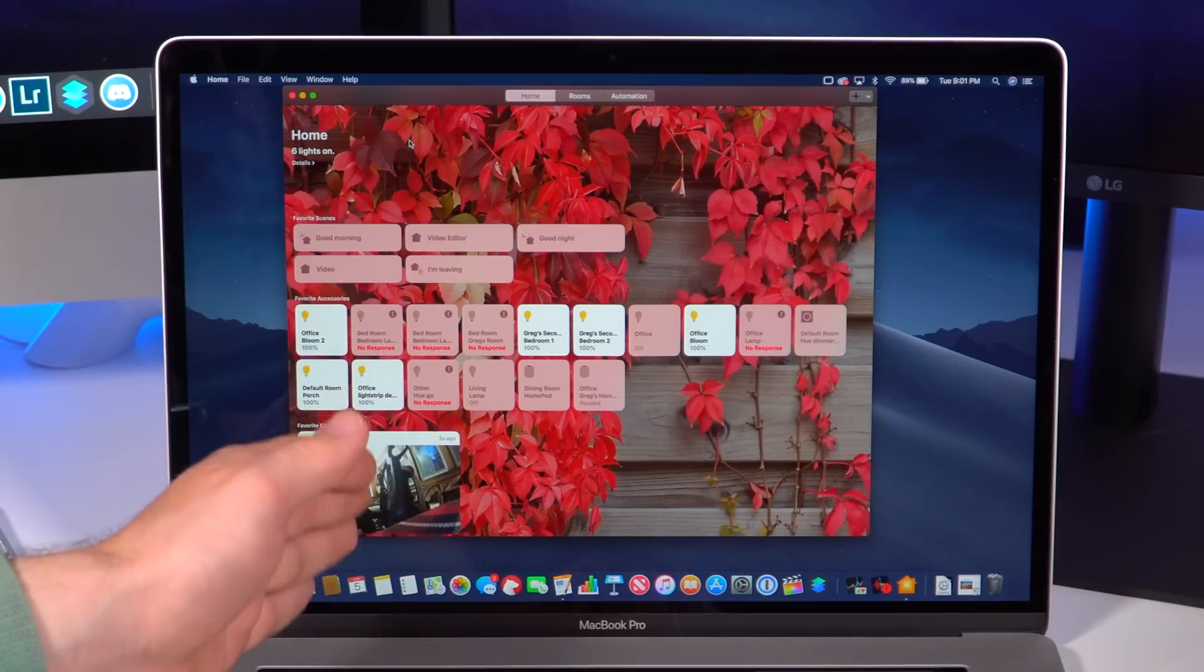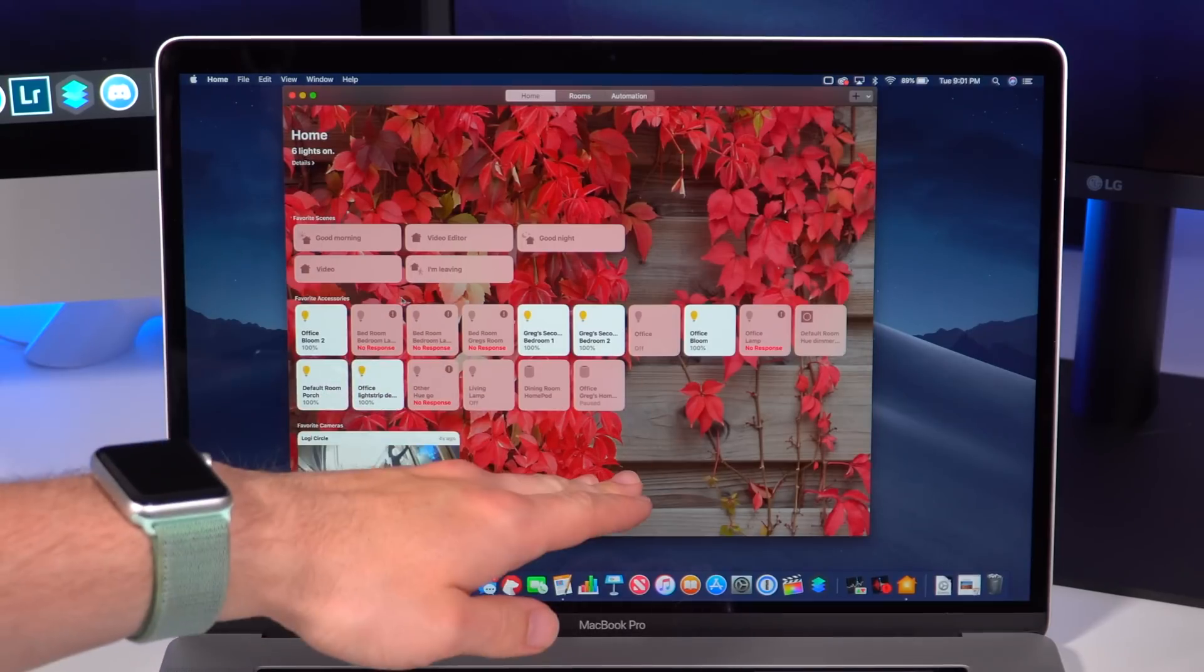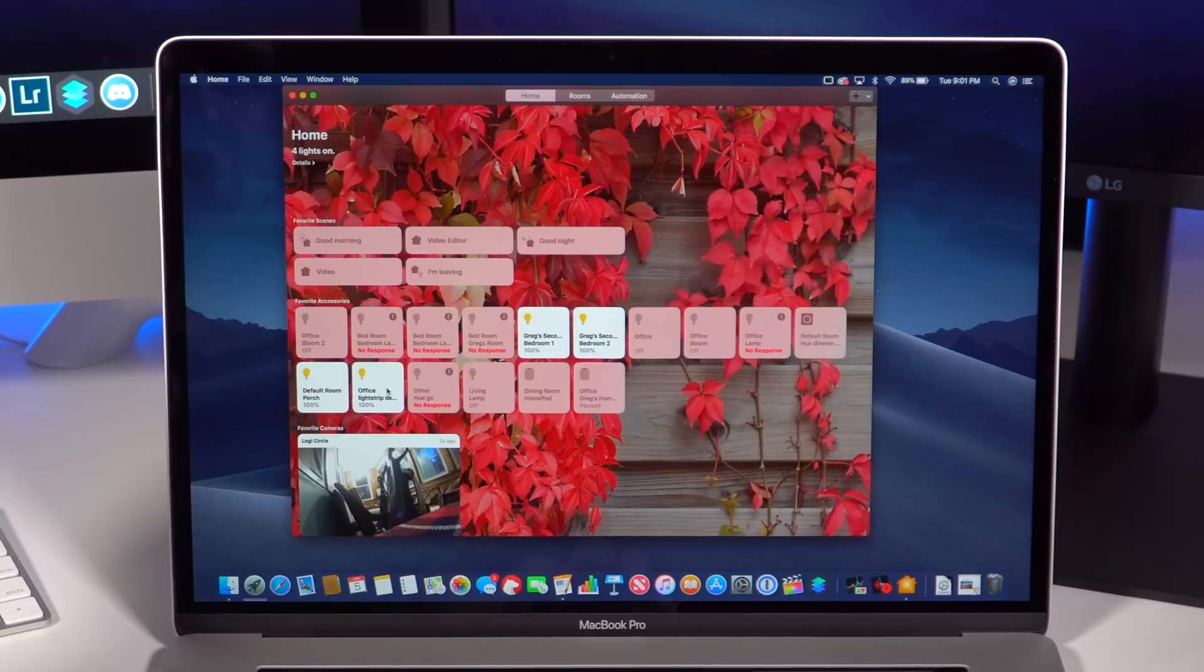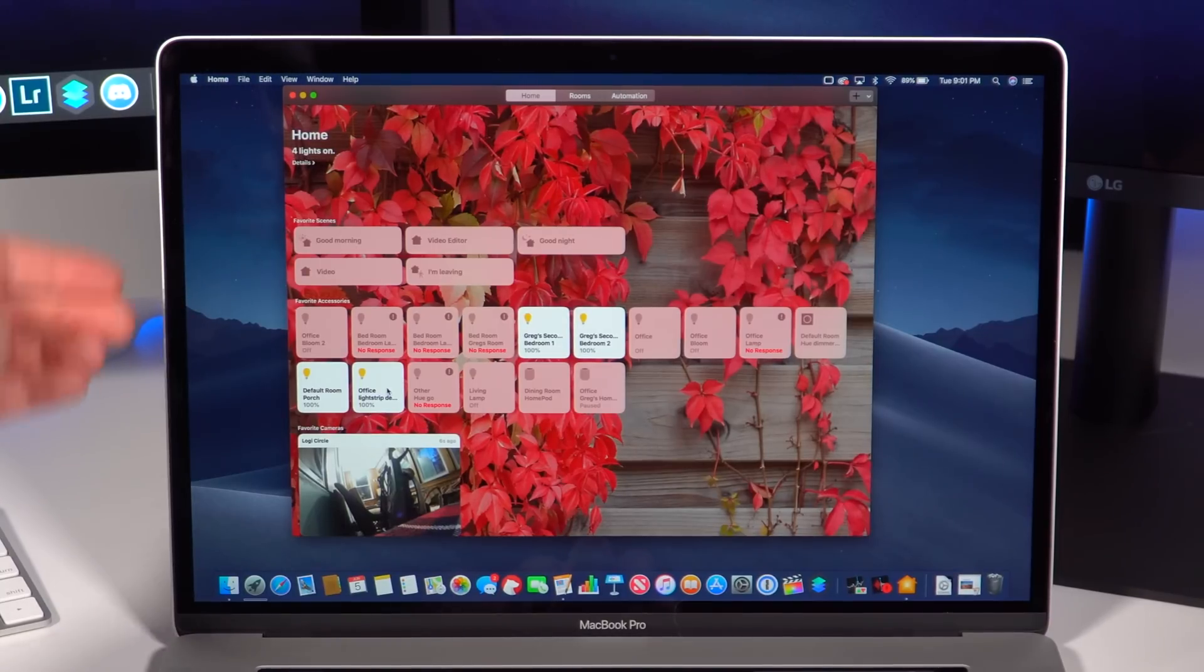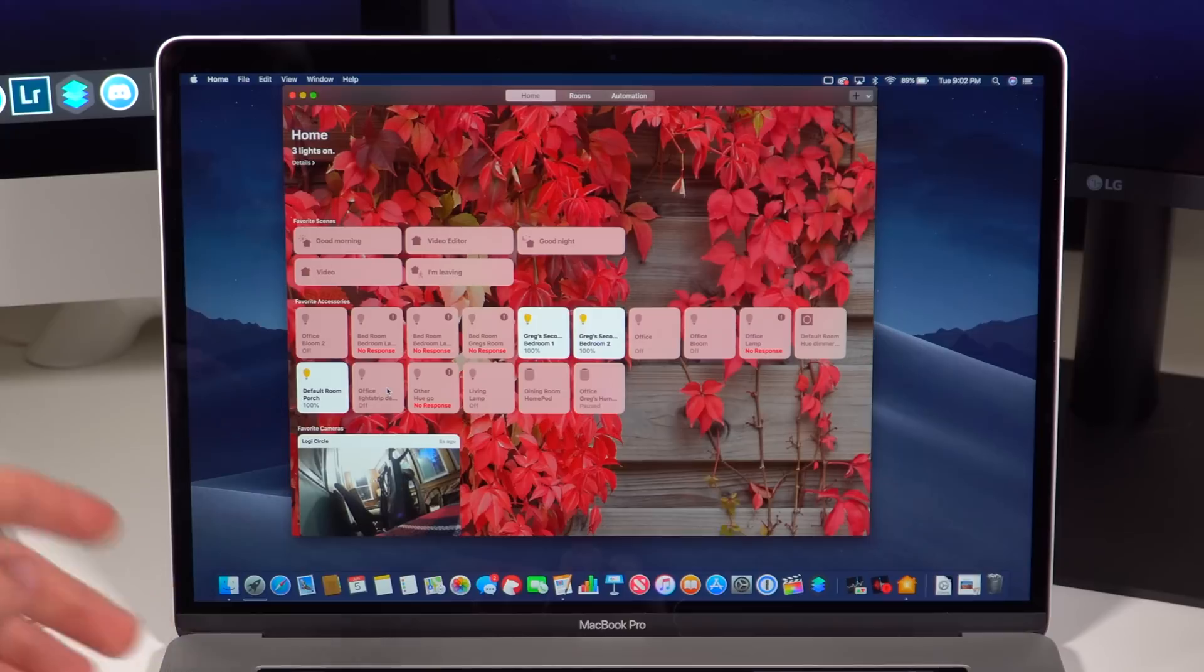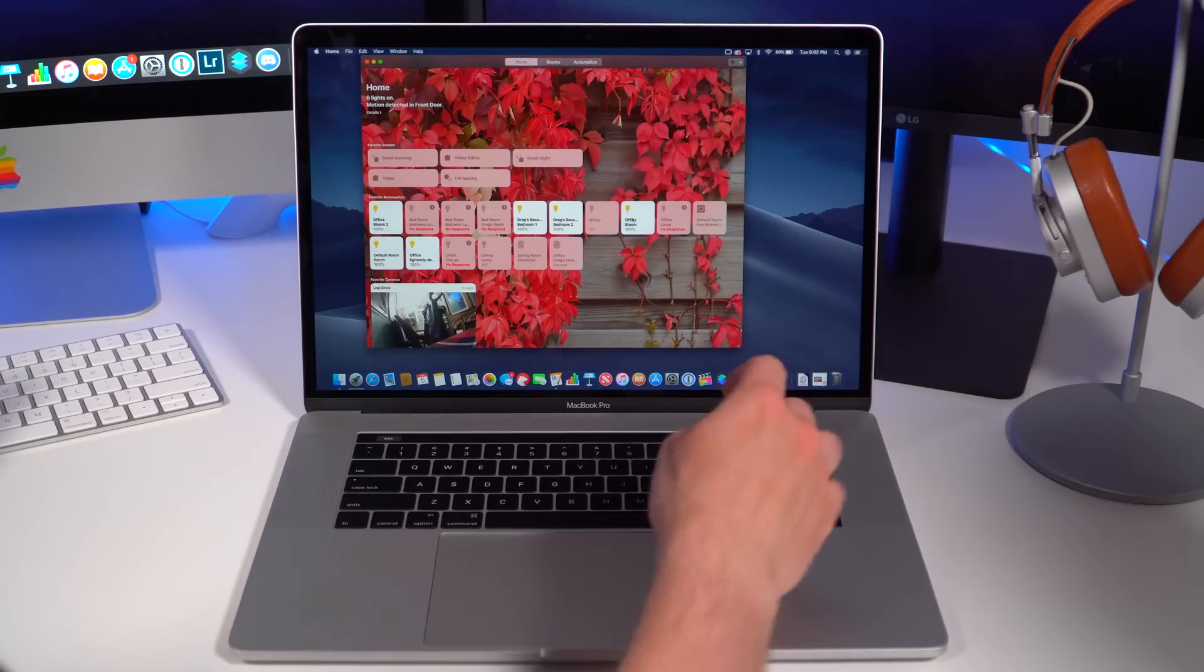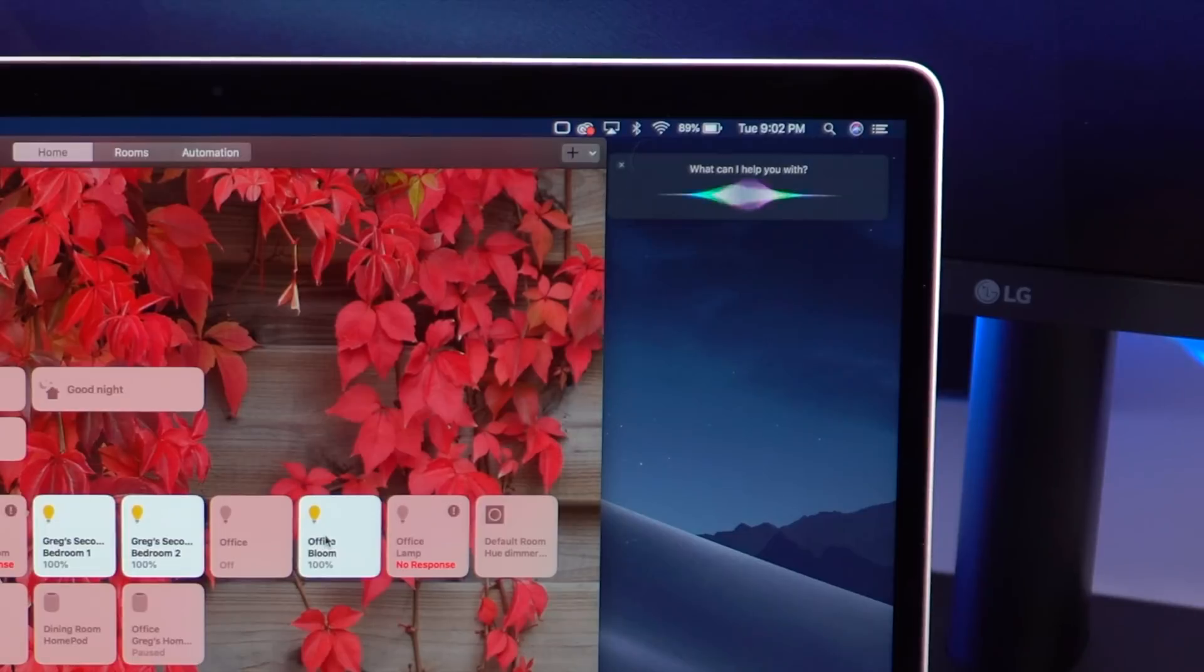You can see you have a video camera on the bottom left, you have the lights, you have the HomePods, and now you can control them on macOS for the first time ever. You can see I have some of the lights on behind me using the Philips Hue lighting system. I can go ahead and click them and turn them off and you'll notice that they actually turn off in the background.